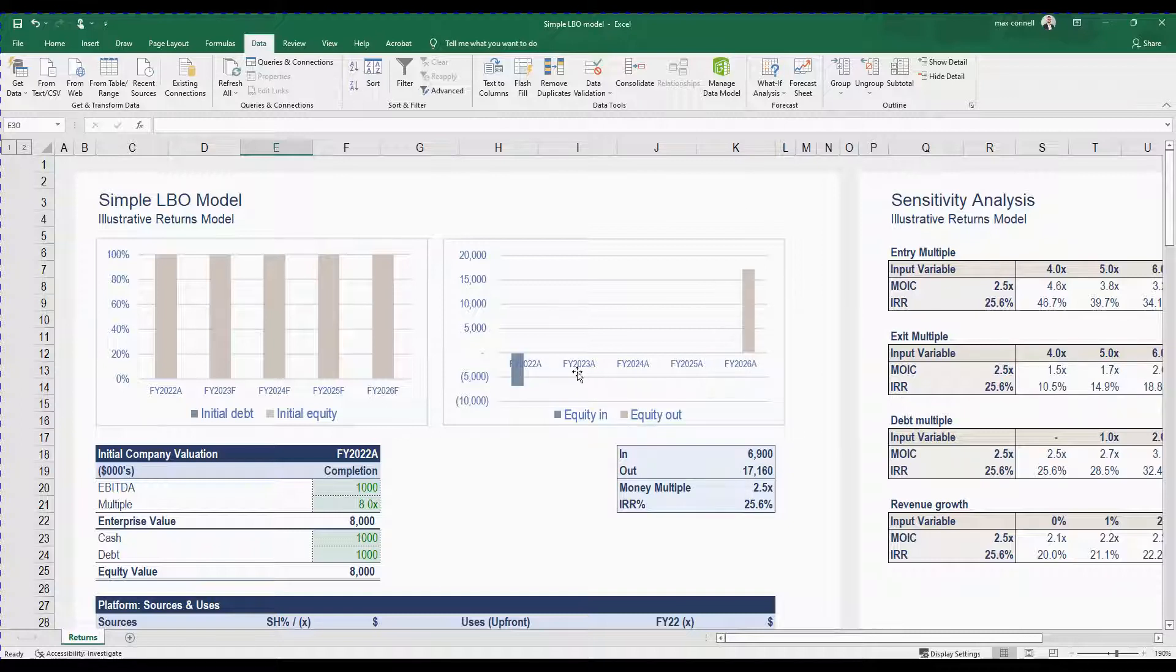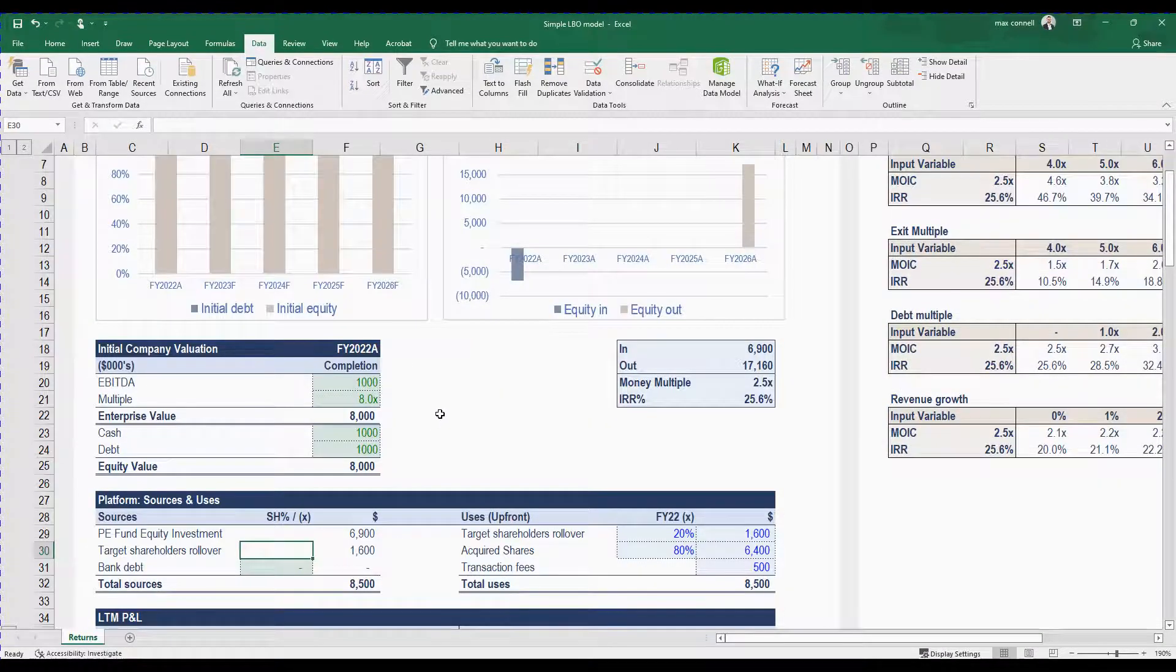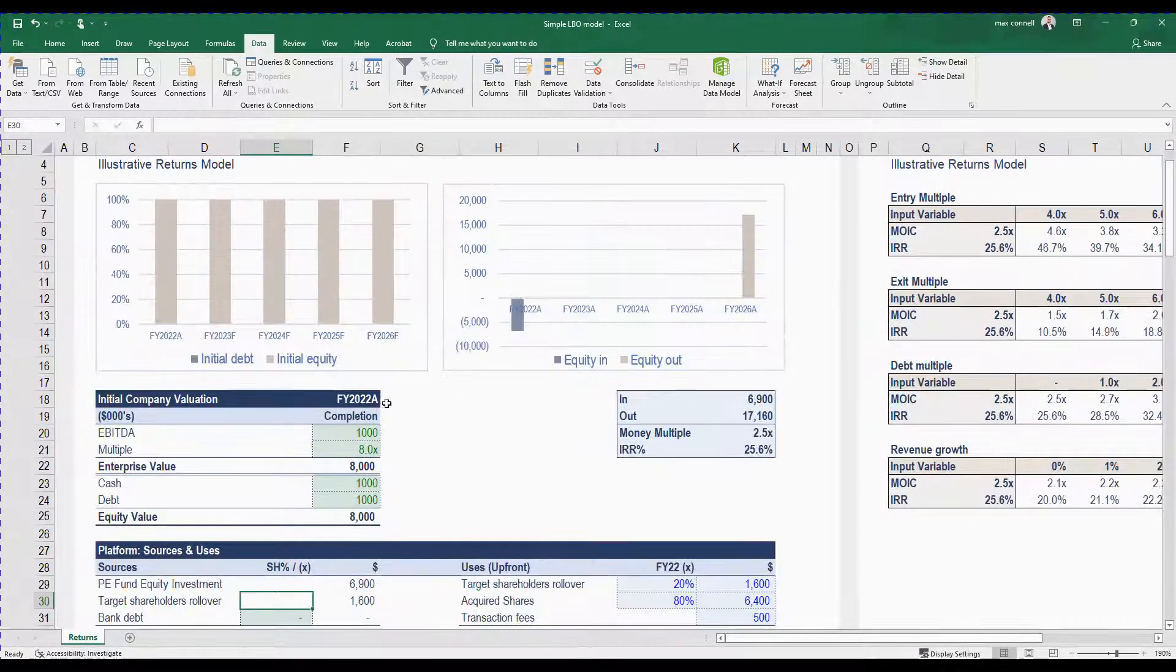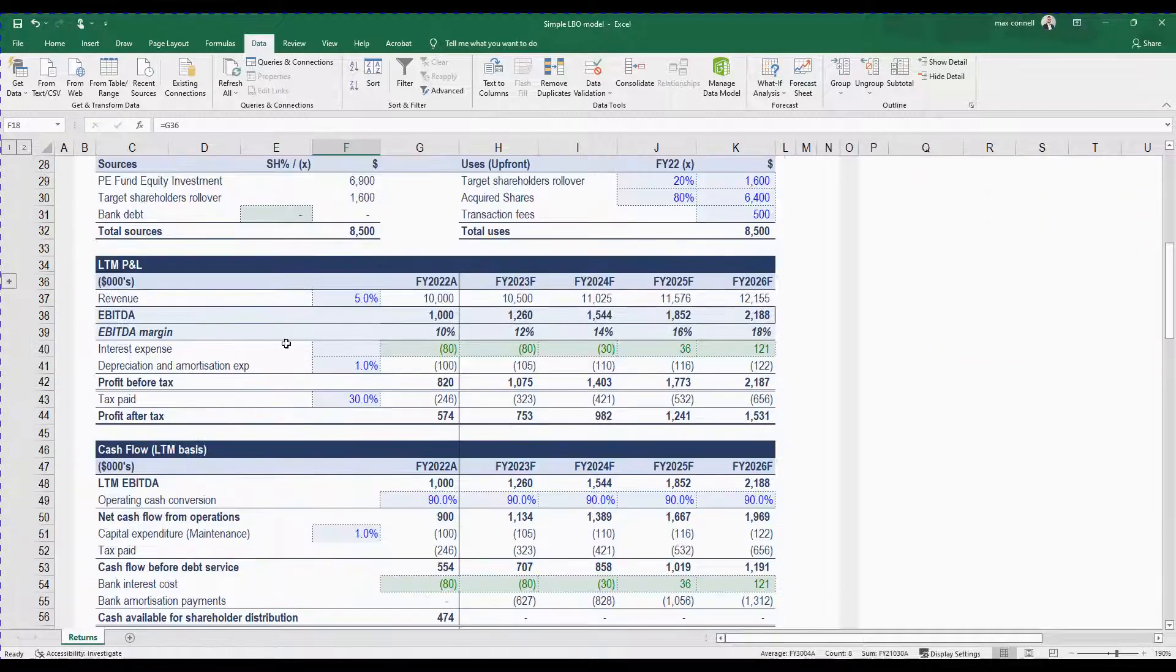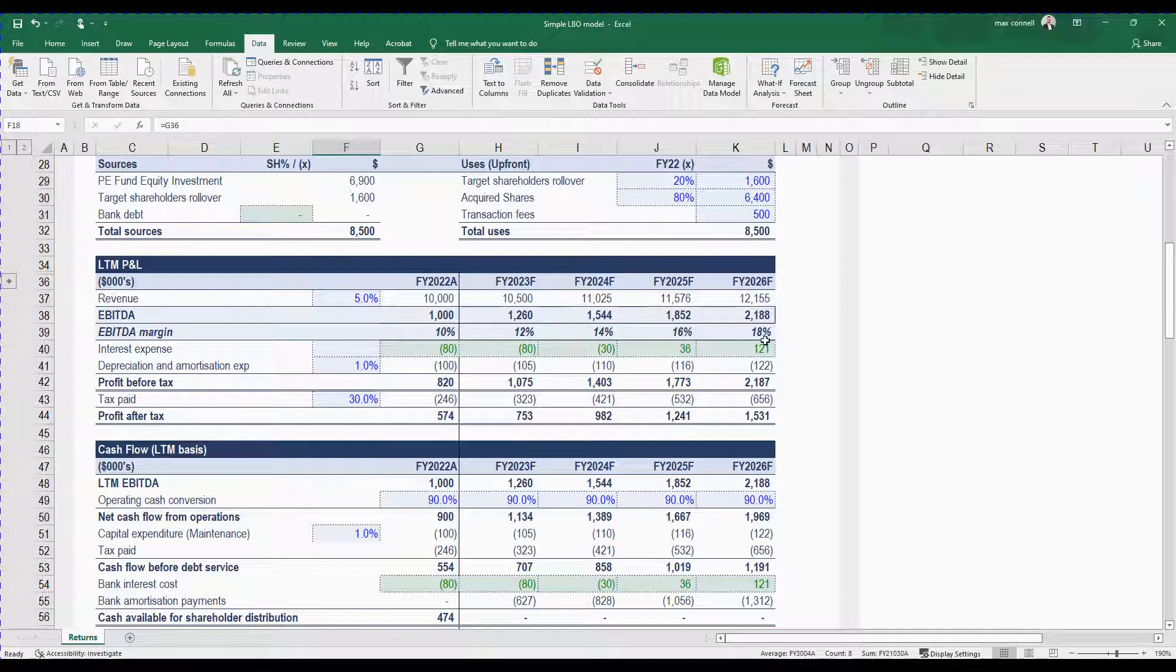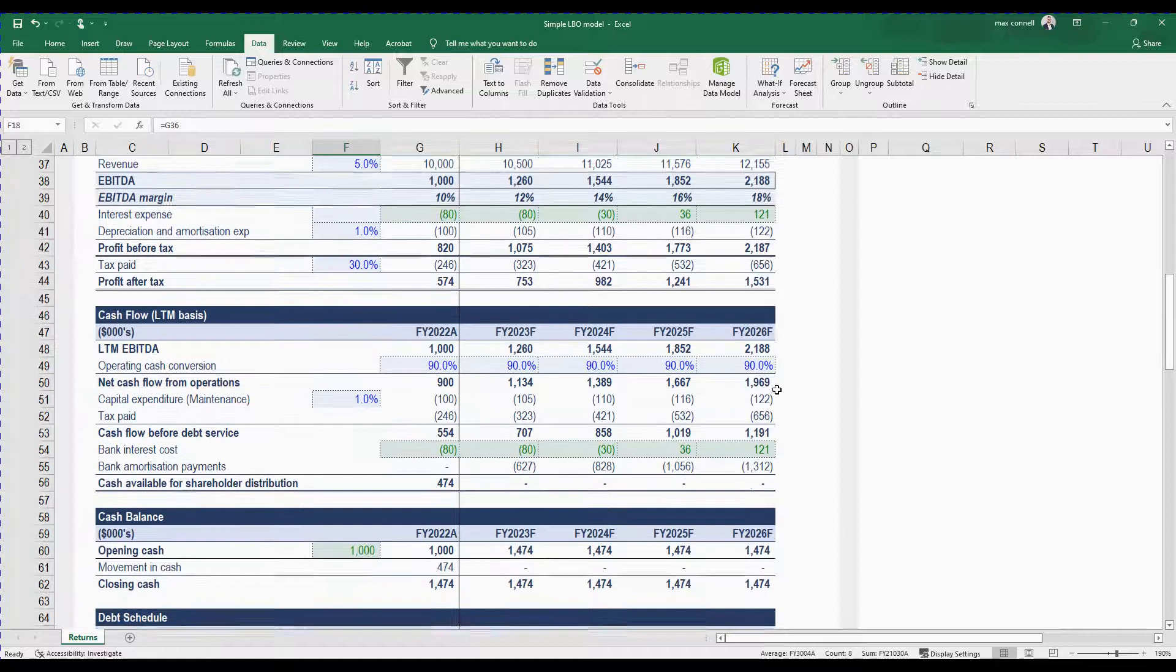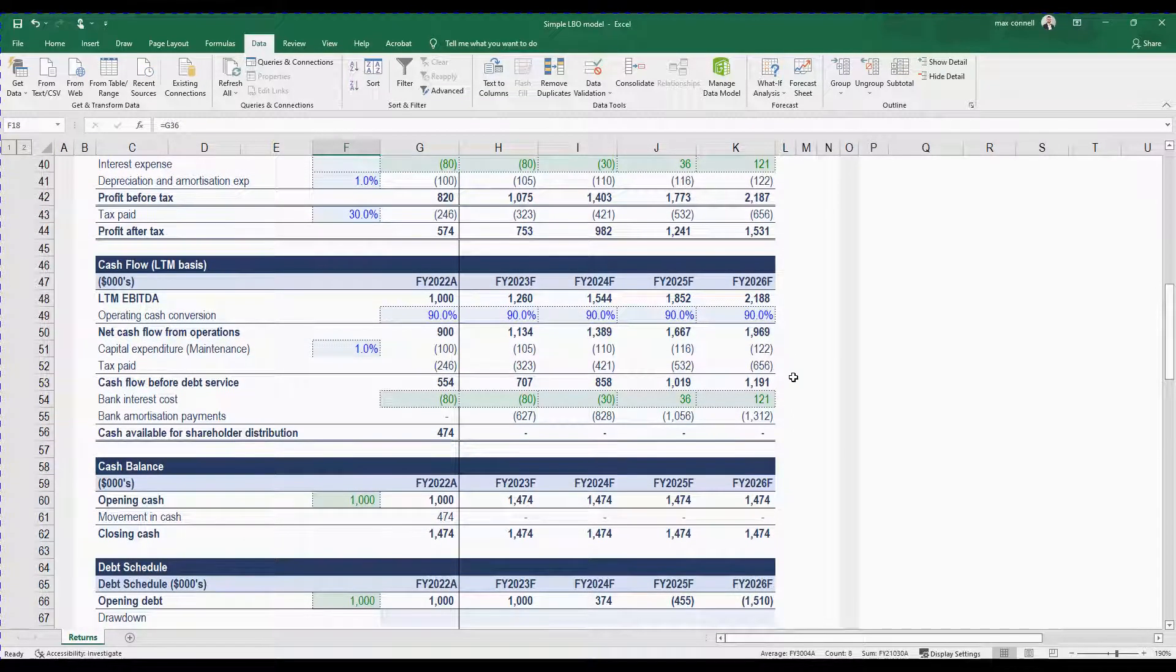Now this is all going to be depending on essentially how much of the business you're buying, what is the business fundamentally worth, including what multiple you're paying for it, how much that business is going to grow over the next six years, including what that EBITDA is going to be in the year that you exit it.